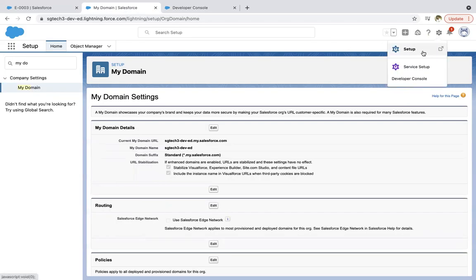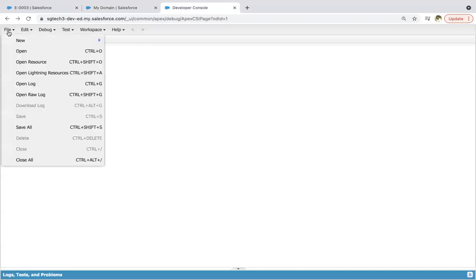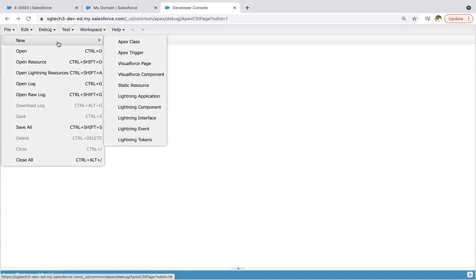Next is the Developer Console. You can open Developer Console from here — it is already open in my org. If you want to create Lightning Aura components, click on File, then New, and you will see two options: Lightning Application and Lightning Component. For Lightning Web Components, you need to install an additional tool — VS Code — and through VS Code you can create those components. For Aura, we will use the Developer Console, and for Lightning Web Components, we will see how to create them using VS Code.